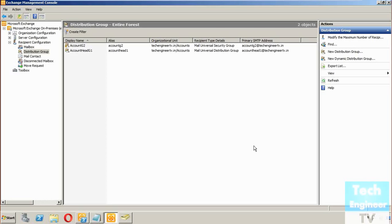With a regular distribution group you can manually add or remove members, but a dynamic distribution group won't let you manage membership manually. Instead, you just need to create a filter, and according to that filter it will add and remove members automatically.